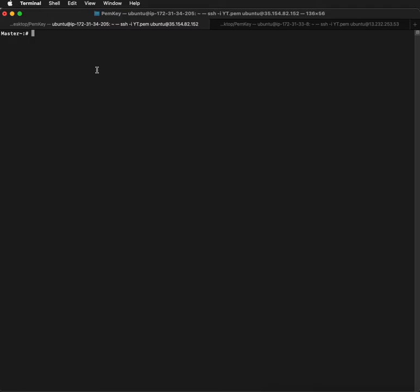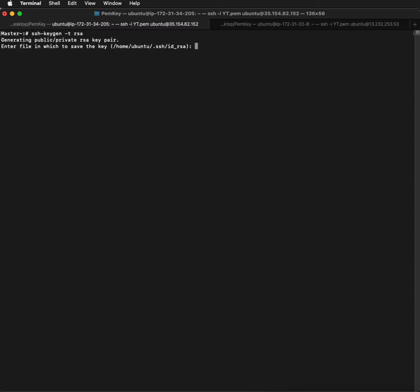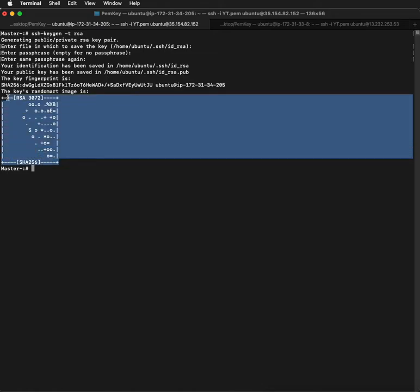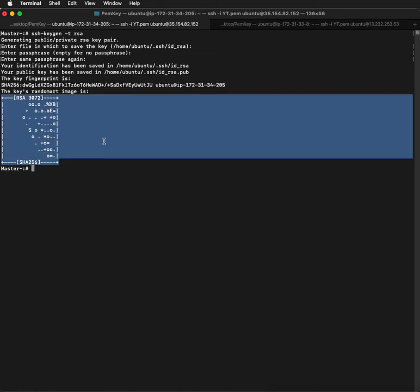The command we use is ssh-keygen -t rsa. You don't have to give any inputs, just hit enter so that the key will be stored in the default directory. Here we have generated our RSA key.